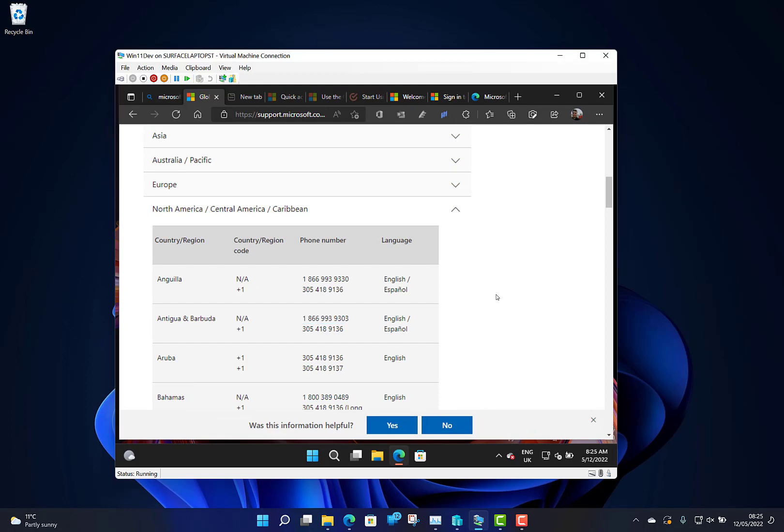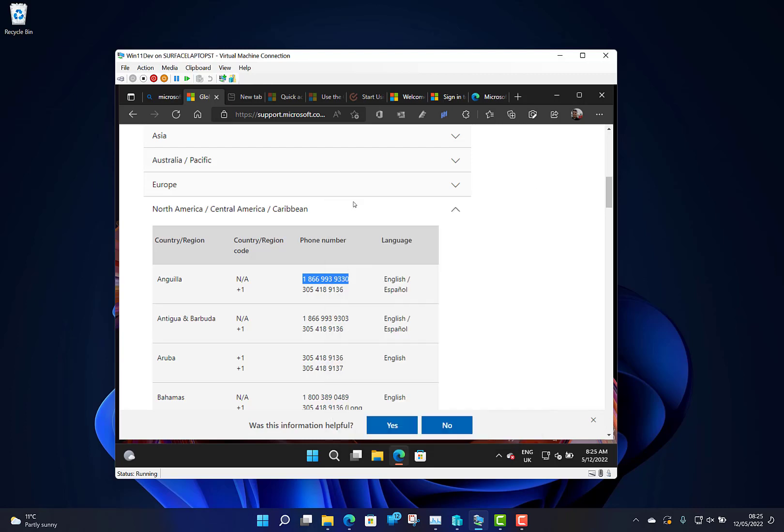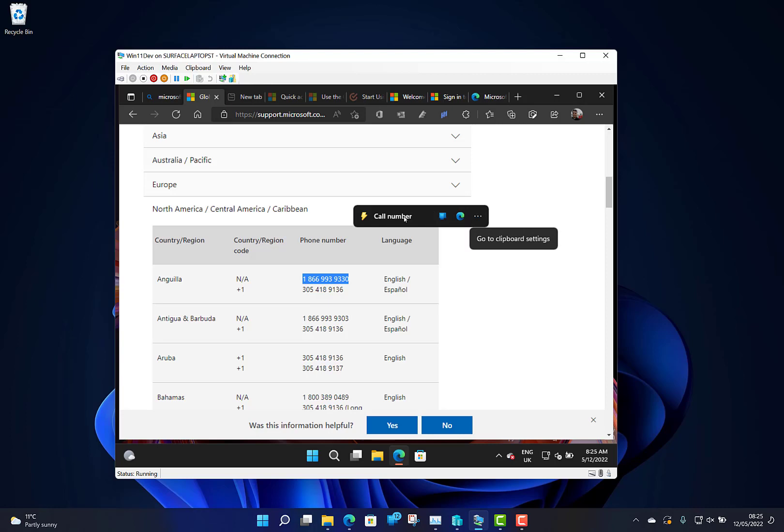One of the things is phone numbers. So if I go to a phone number here, right-click and copy, you can also get this little pop-up saying 'call' and it's detected that when I copied it.